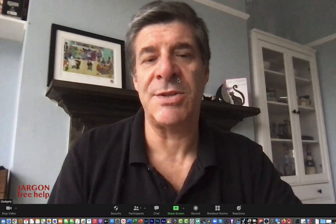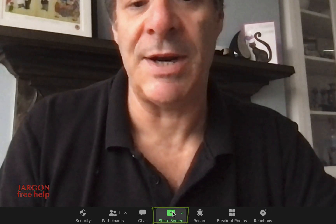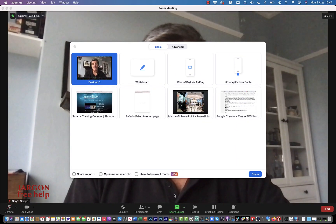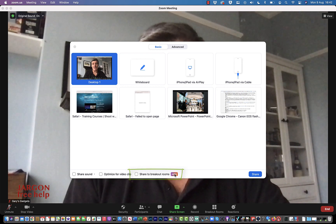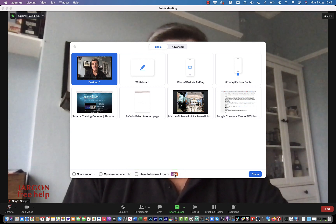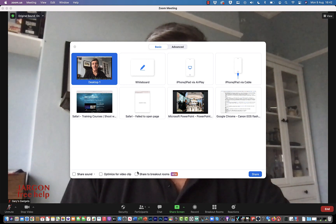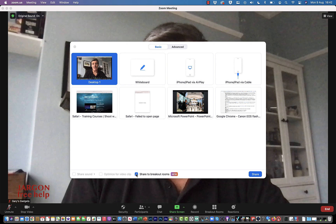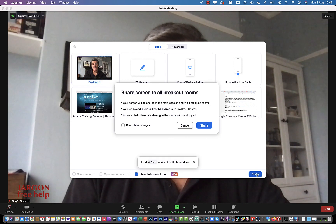If you've been using Zoom you probably know how to share the screen — it's the button at the bottom. If you click on it, you'll see it says 'New' at the bottom, though by the time you see this that label may not be there. You'll need the latest version of Zoom to do this, so make sure you're up to date.